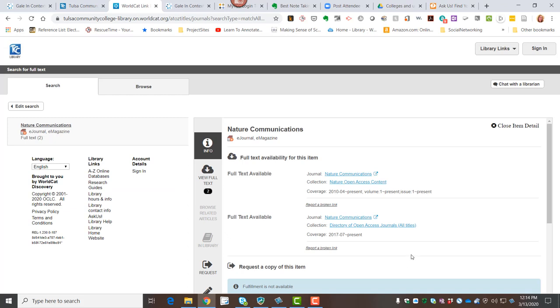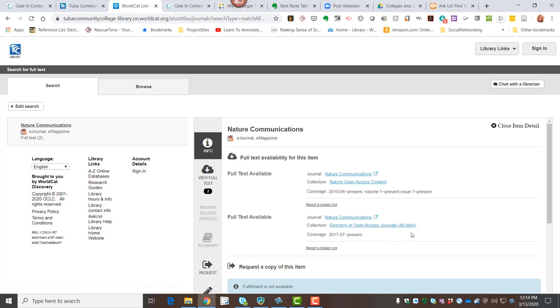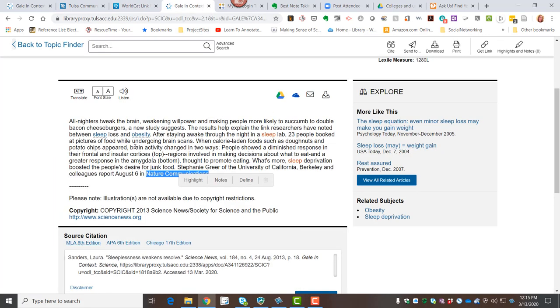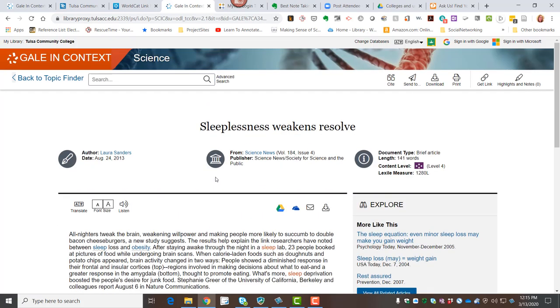And it looks like we do have access to that. We've got from 2017 to the present in an open access journal list. We have coverage from 2010 to the present, which would include the 2013 edition, in open access content collection. So I could find this article, the full study, just from finding that brief article using my topic finder in Gale.